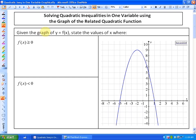So this question says, given the graph of y is equal to f of x — so given this quadratic function — state the values of x where the function is greater than or equal to 0. So in other words, we need to determine where the value of the function, which is the y values, are greater than or equal to 0.